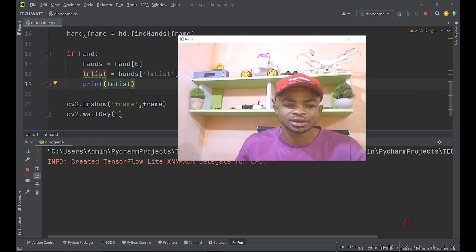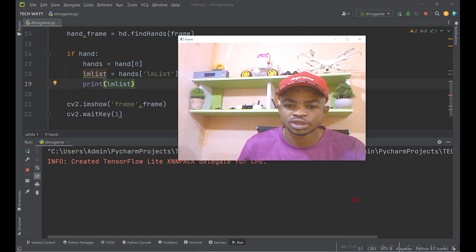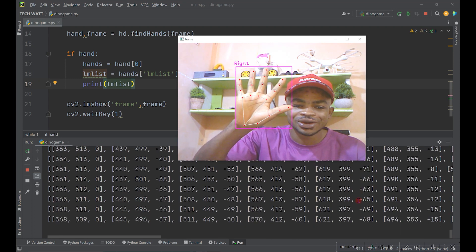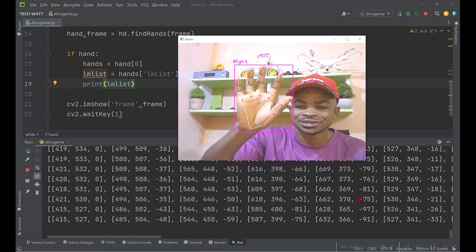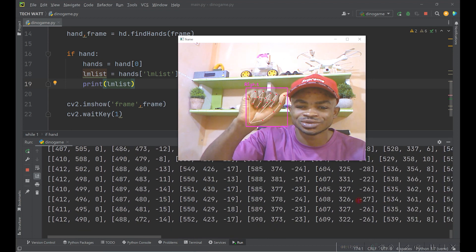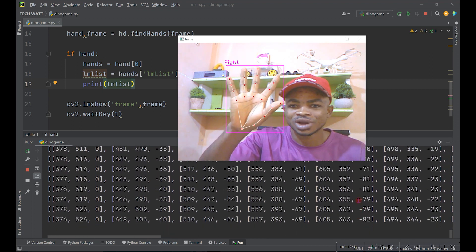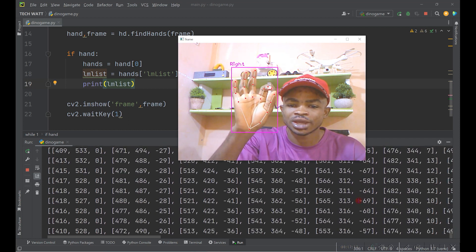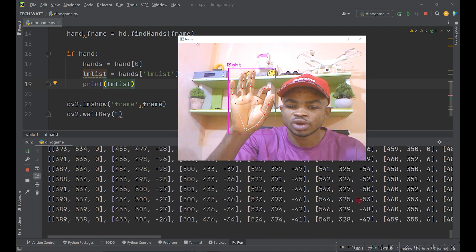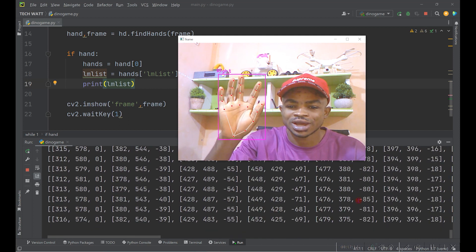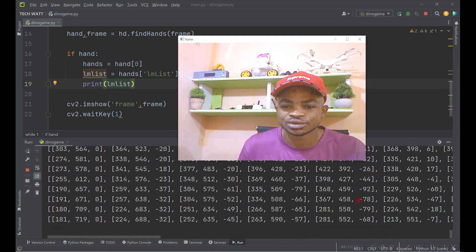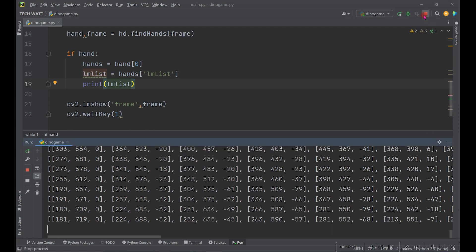I'll bring back my face on screen — nothing is printing when my hand is off screen, but immediately I bring my hand in you can see we're getting all the landmarks on the hand. This is working fine. Now we have to continue extracting the specific points we are interested in.